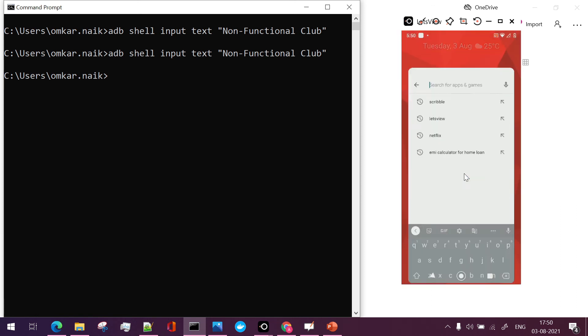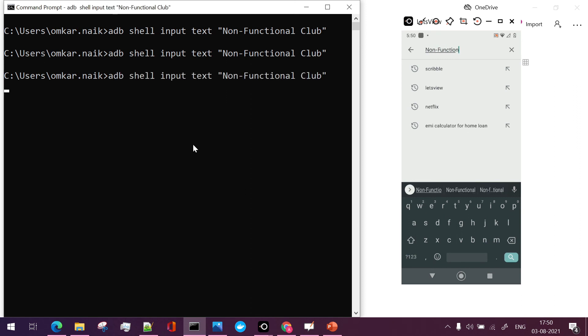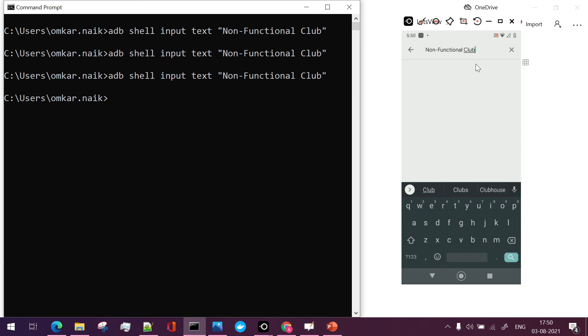if you see it is automatically pasted here. Also on any particular editable or searchable text if you want to paste this, that can be done. So this is the way we can add particular text on all the editable text fields on the mobile device.